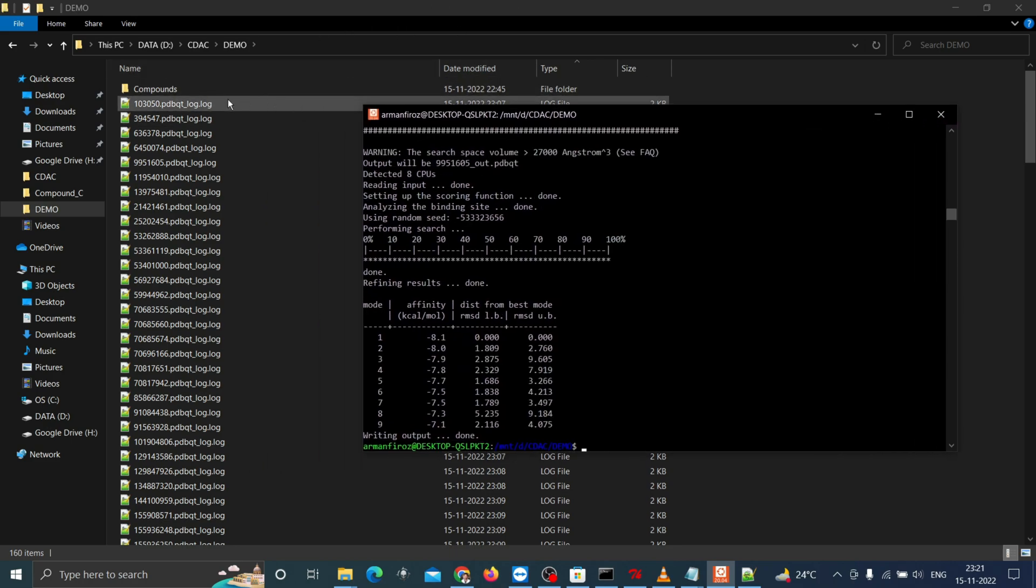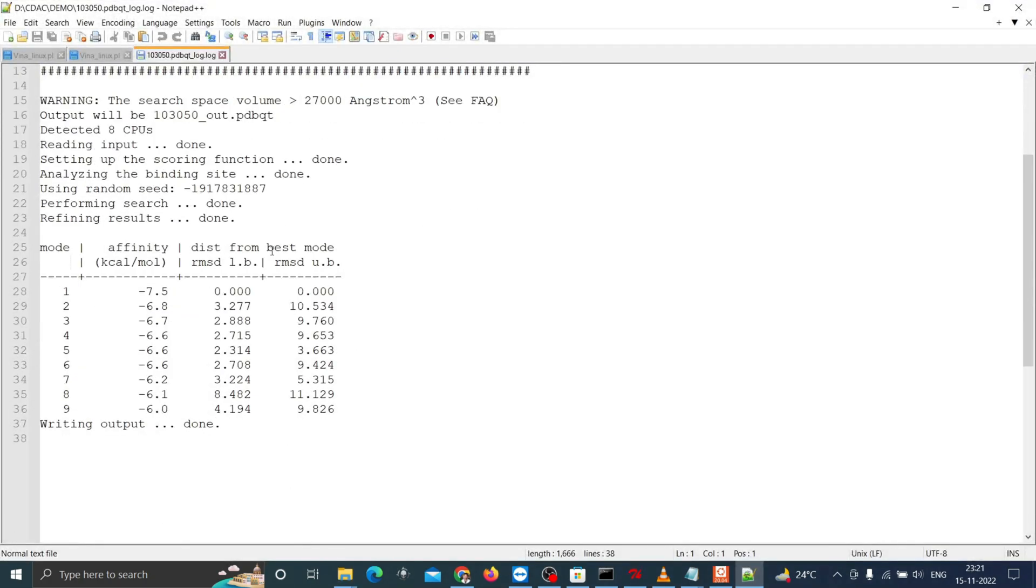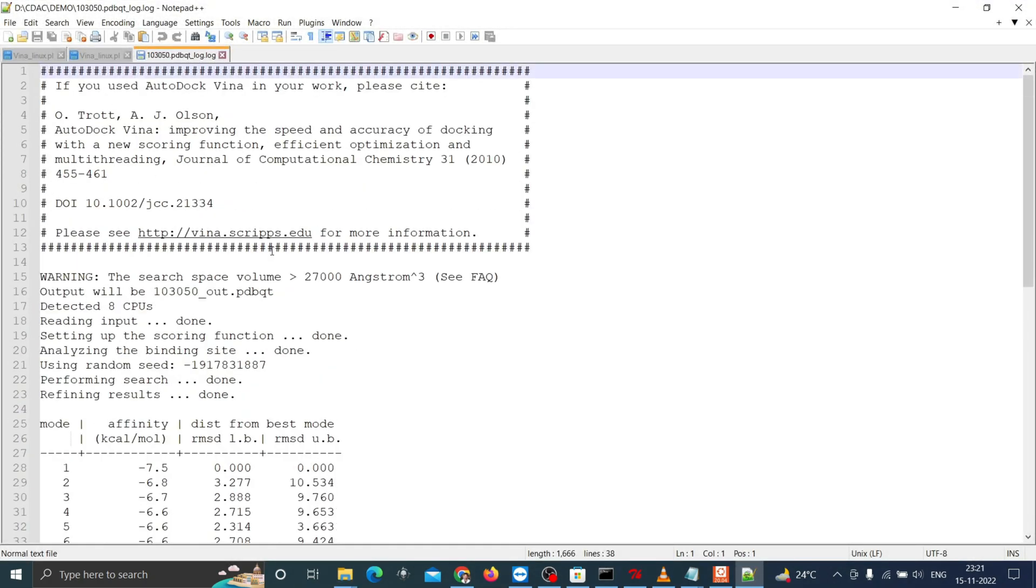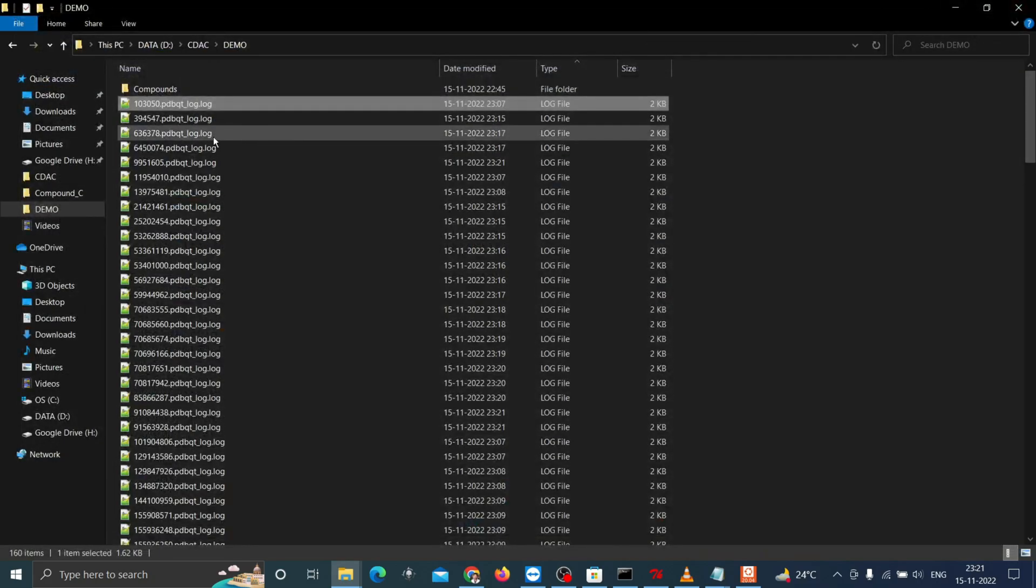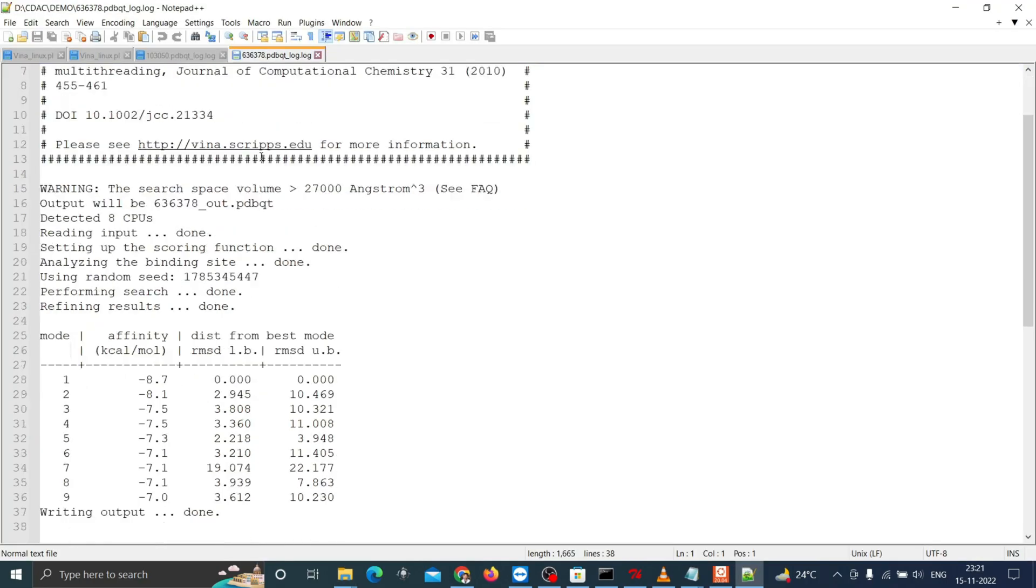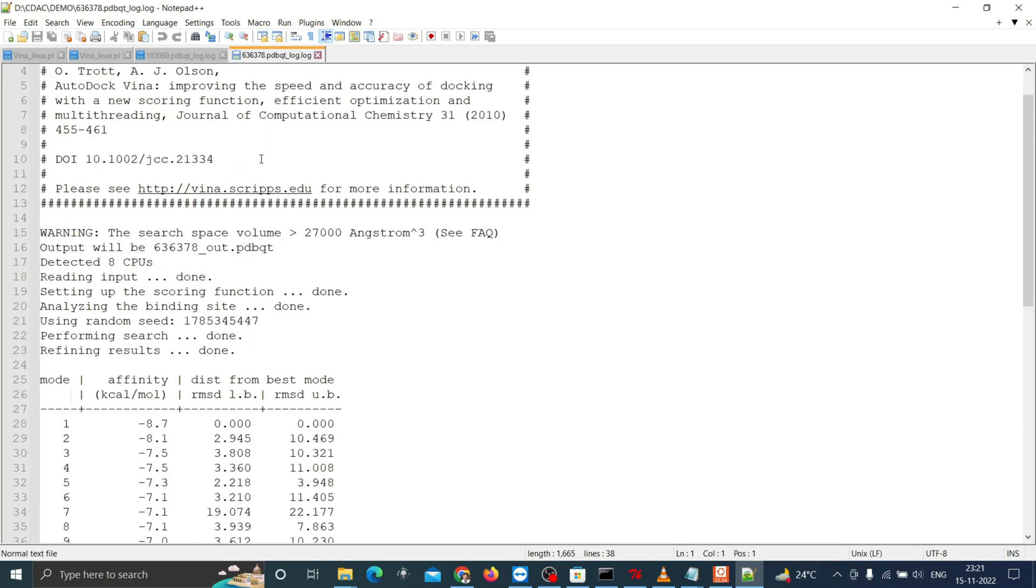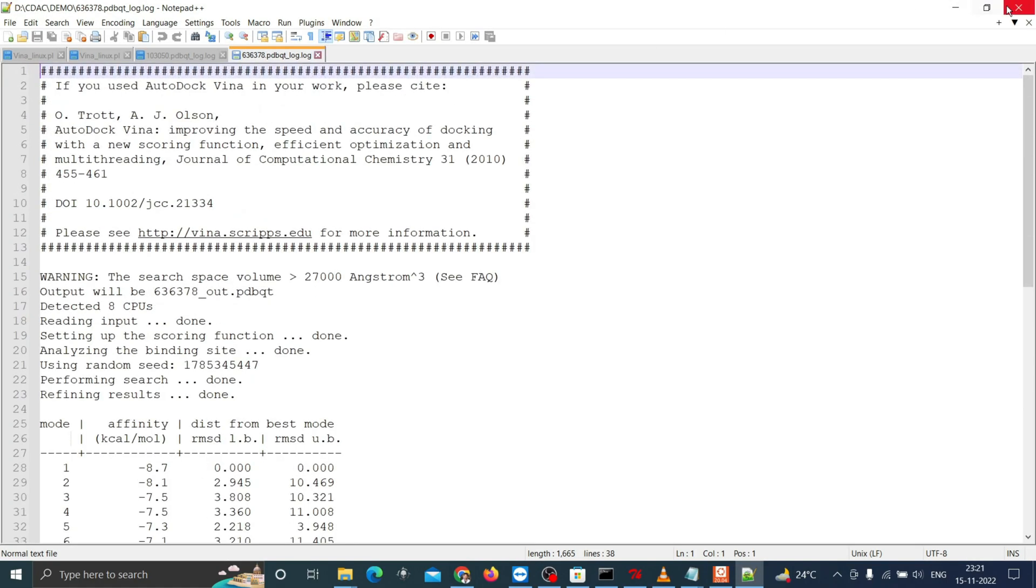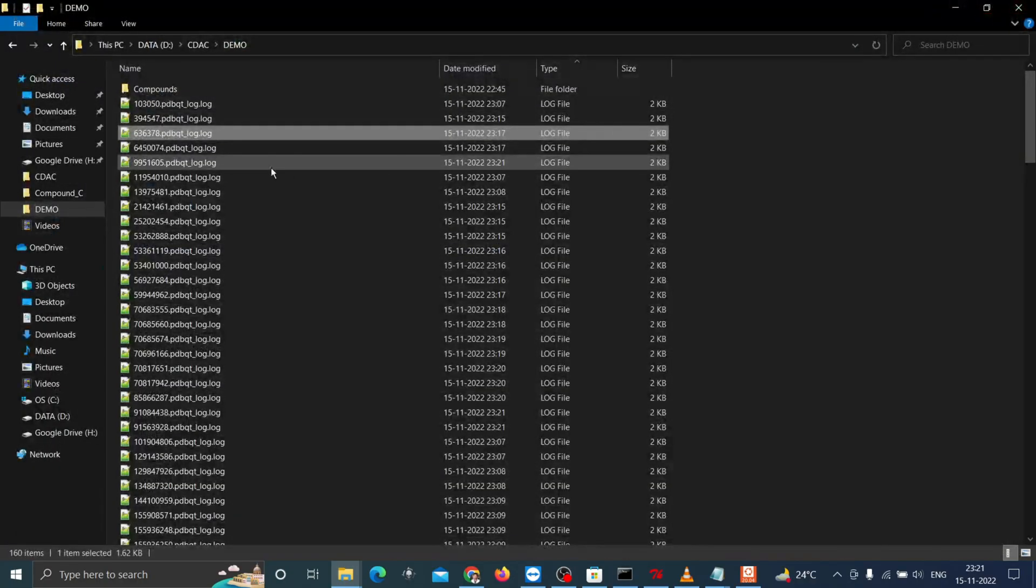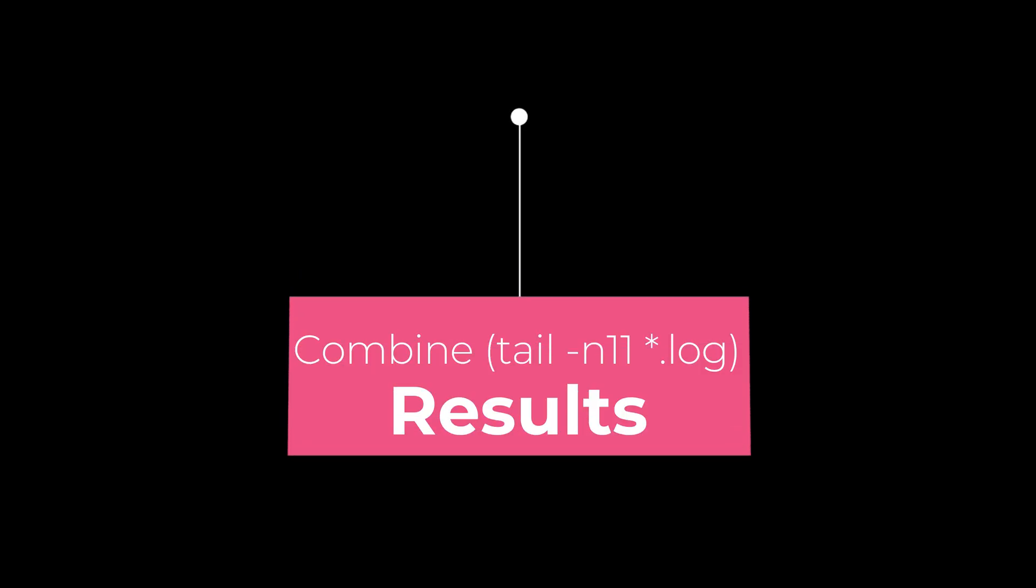Here you can see log files of individual docked complexes with the top 9 possible docking modes. As we have results in individual files, we need to combine all these log files for comparing the compound with higher docking affinity. Let's see how we can combine all these results.